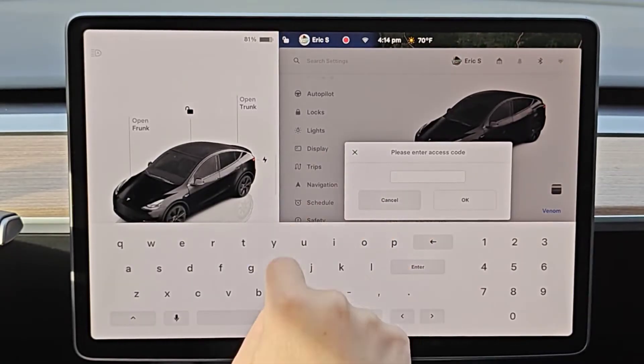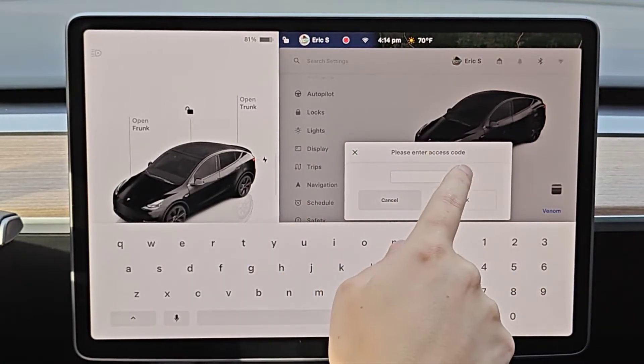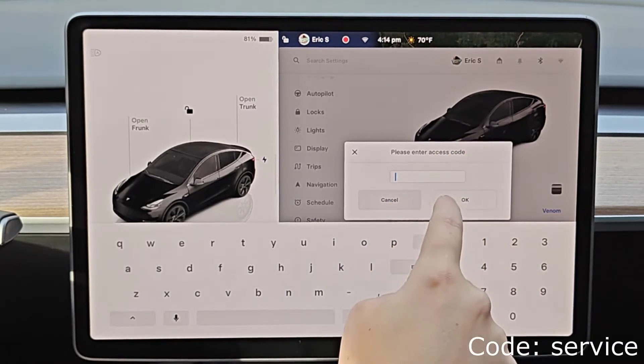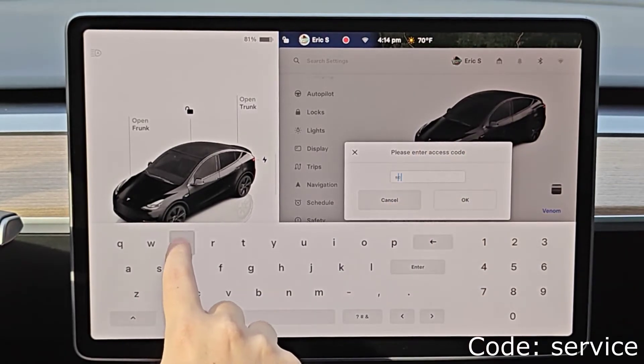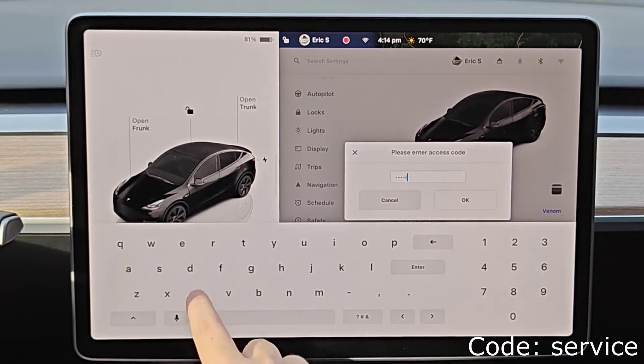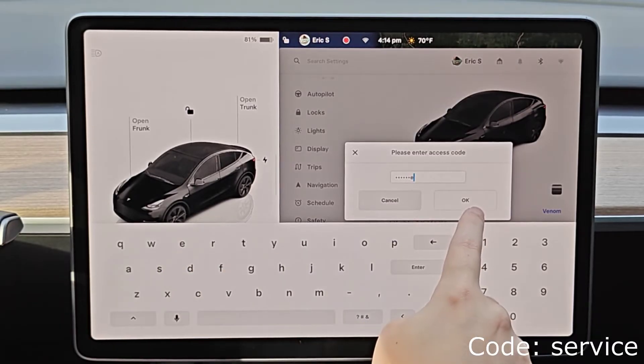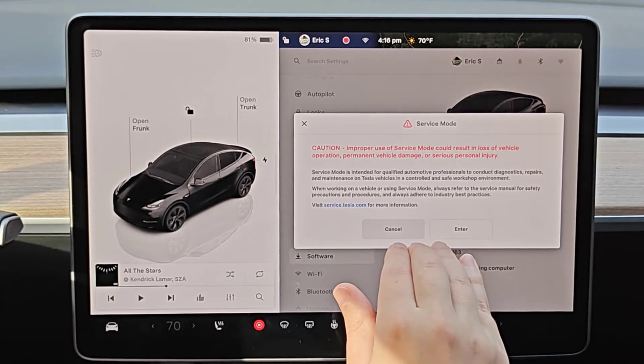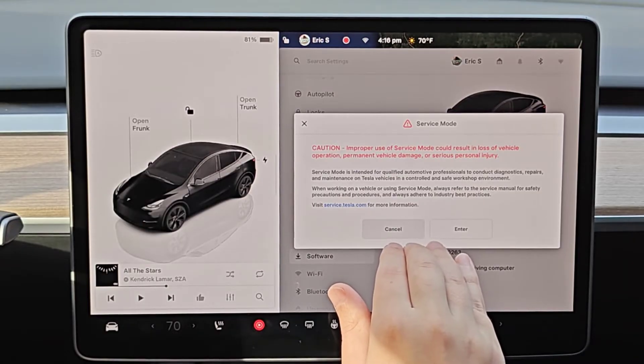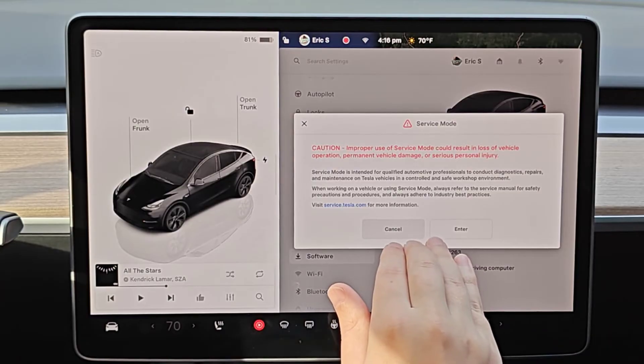That'll bring up our keyboard. We need to enter in the service mode access code and that code is service. So S-E-R-V-I-C-E and then click OK. Before completely entering service mode, you're going to get this little warning where it's basically just saying don't mess around with things in service mode unless you know what you're doing, but then we can enter.